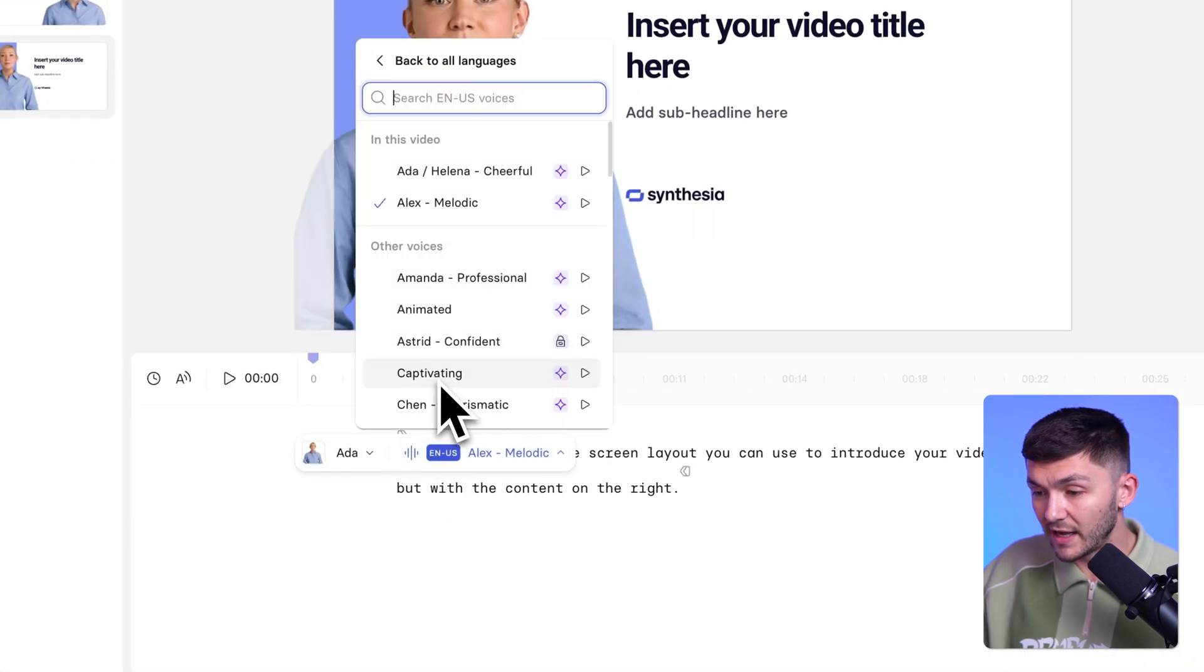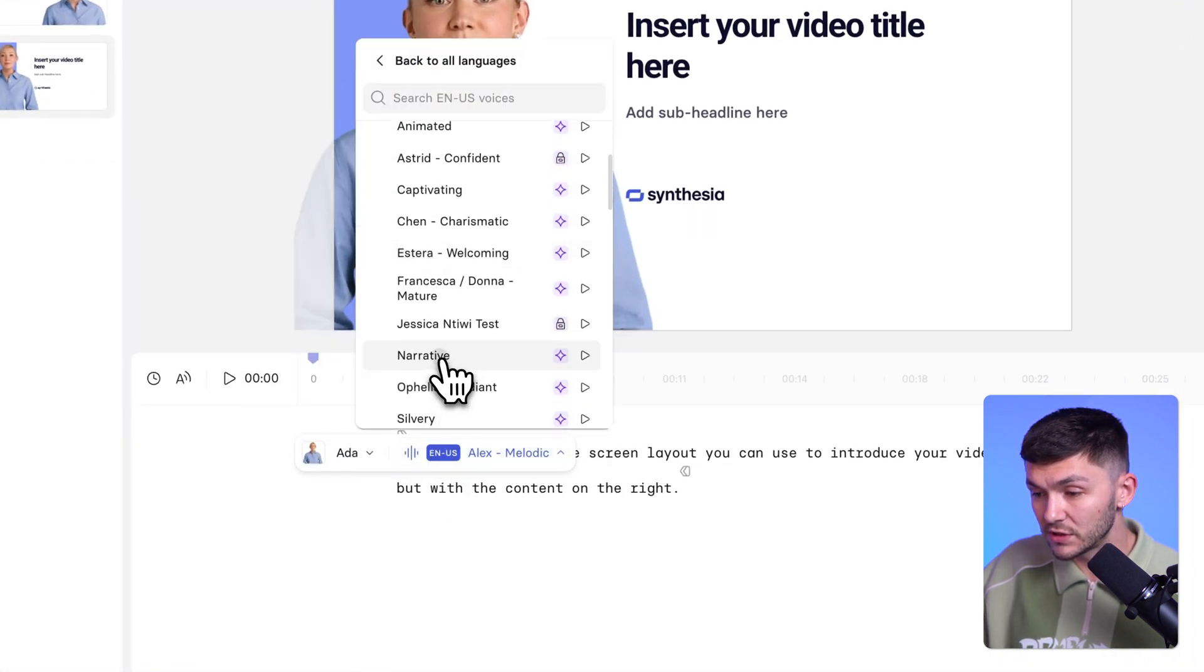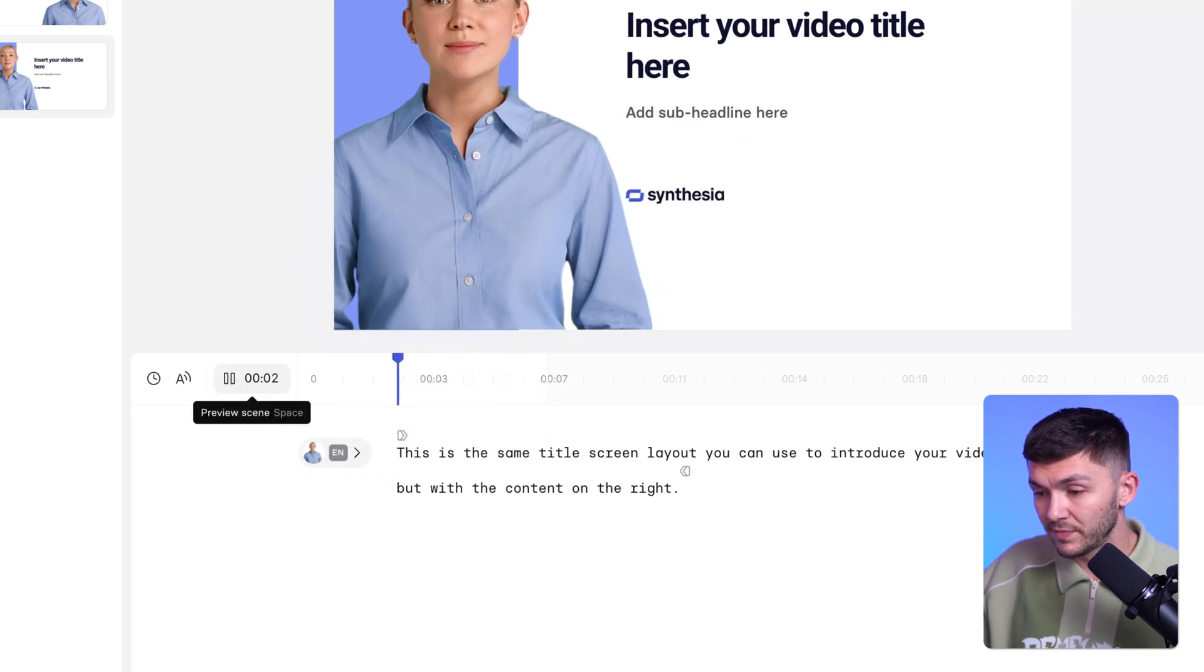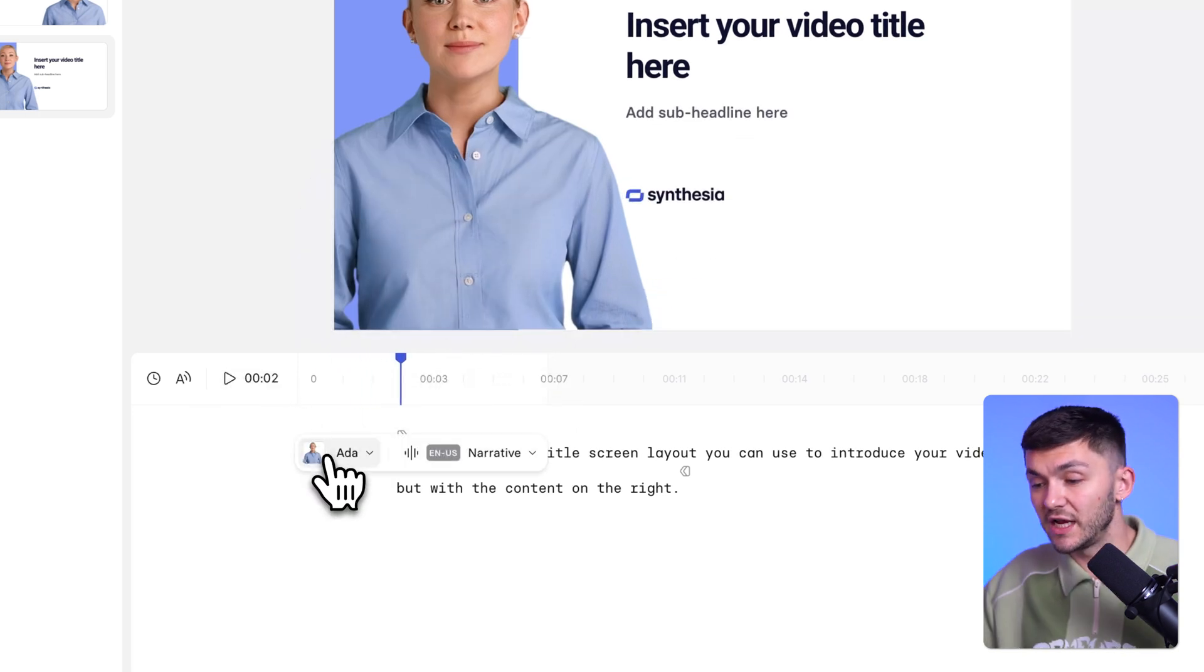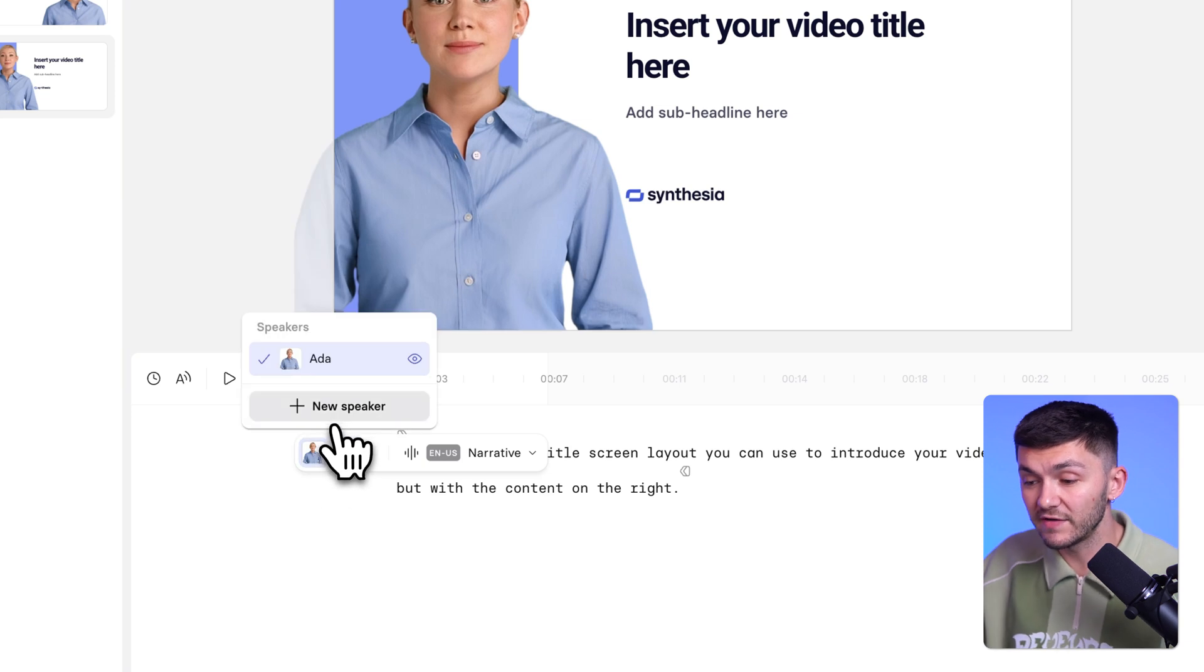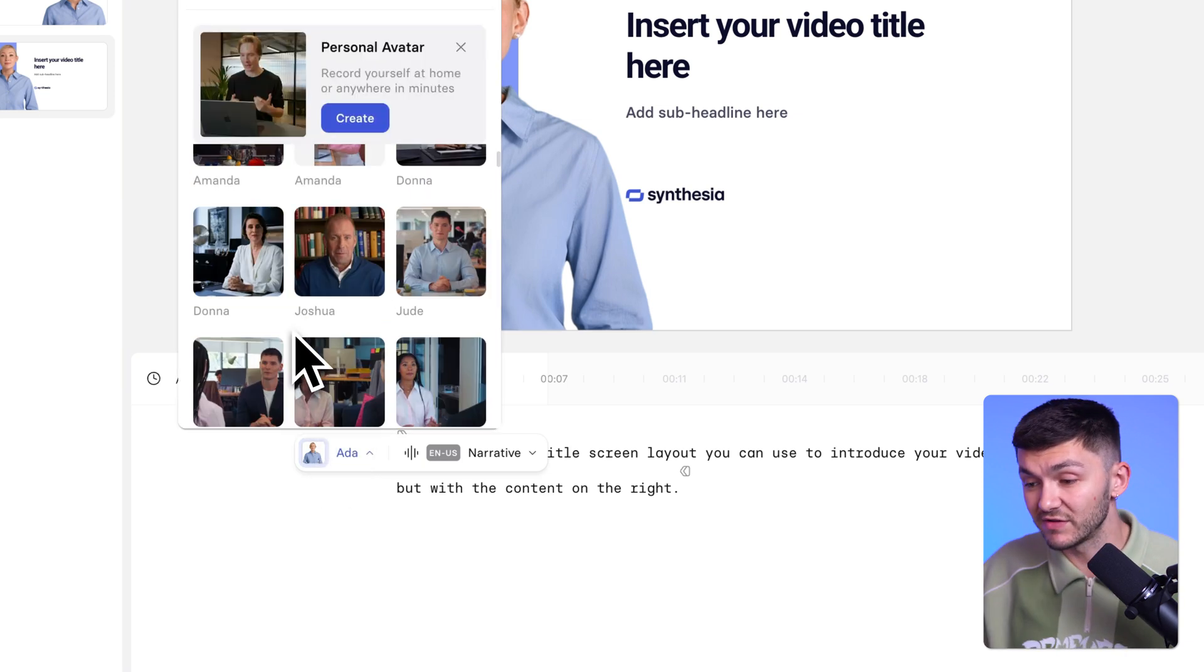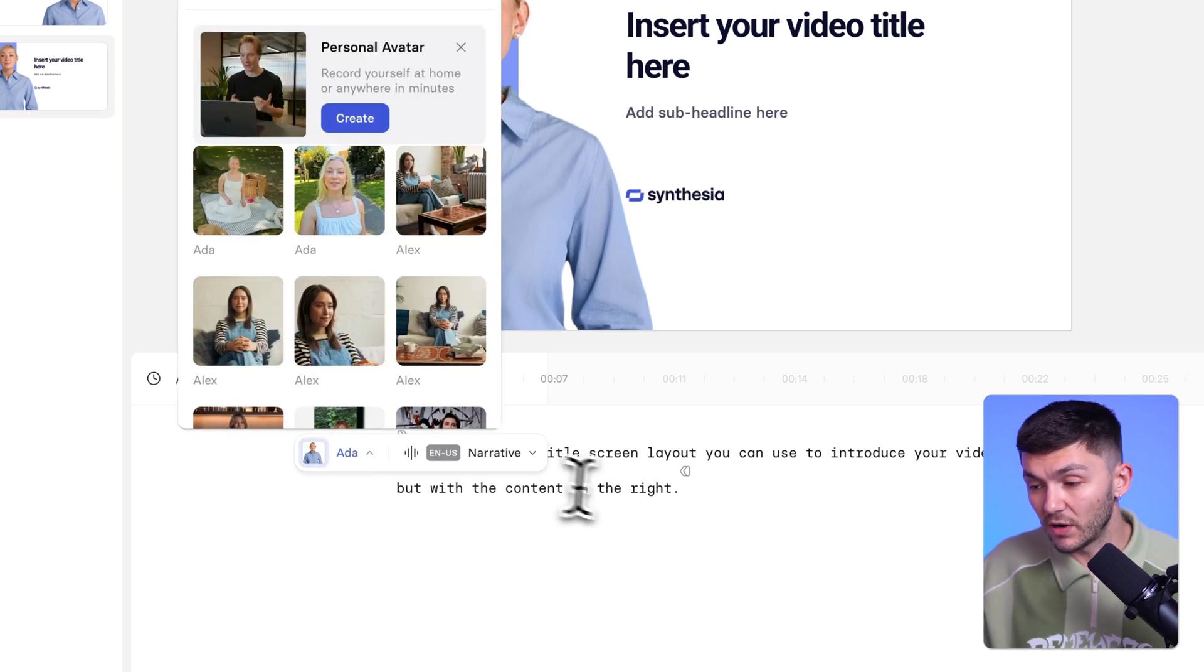Or I can go ahead and choose this one. This is the same title screen layout you can use. As you can see, I can choose any voice I want. And then if I wanted actually different speaker or a different avatar, I can go ahead and choose that as well.